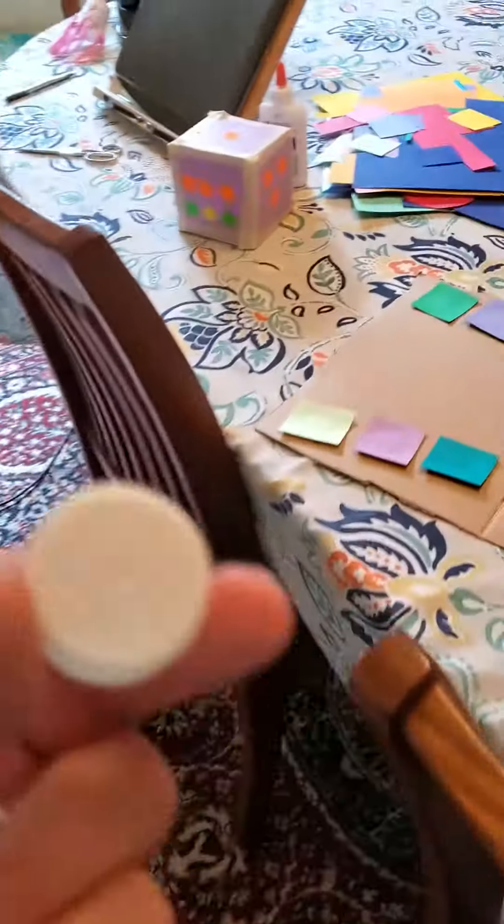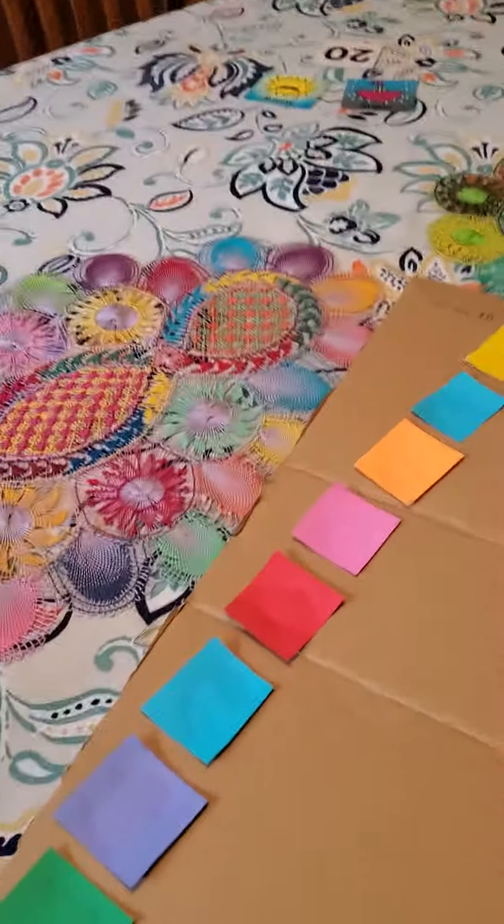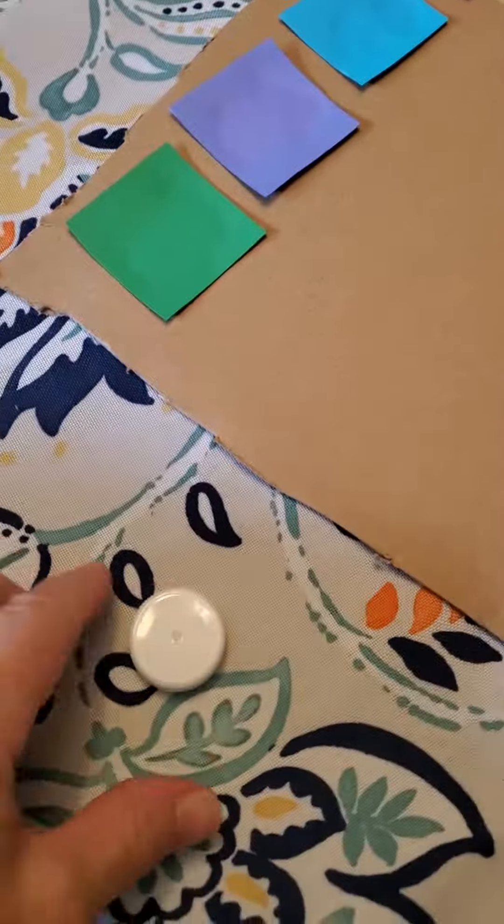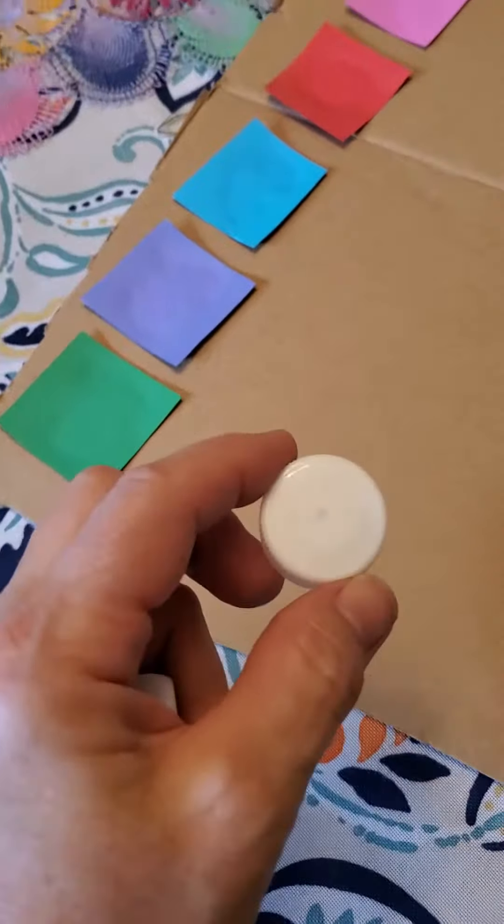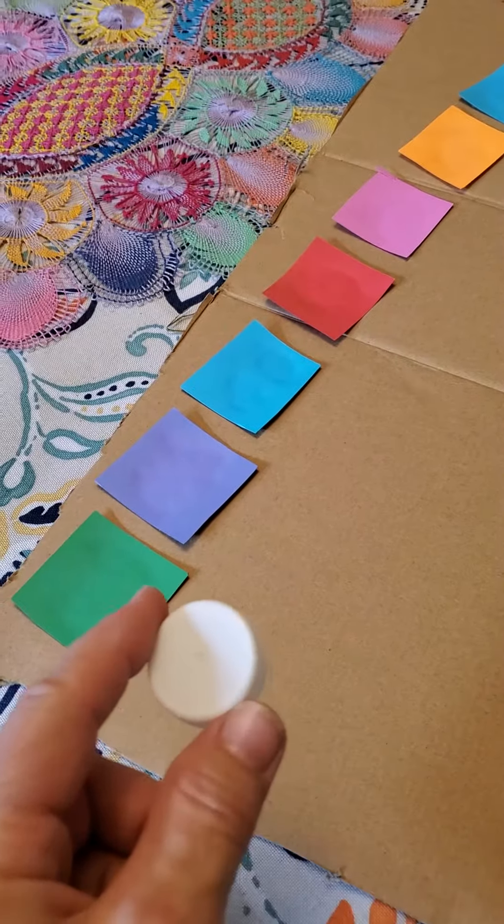And there I have it. This is a cap from a bottle from maybe one of my milk containers.